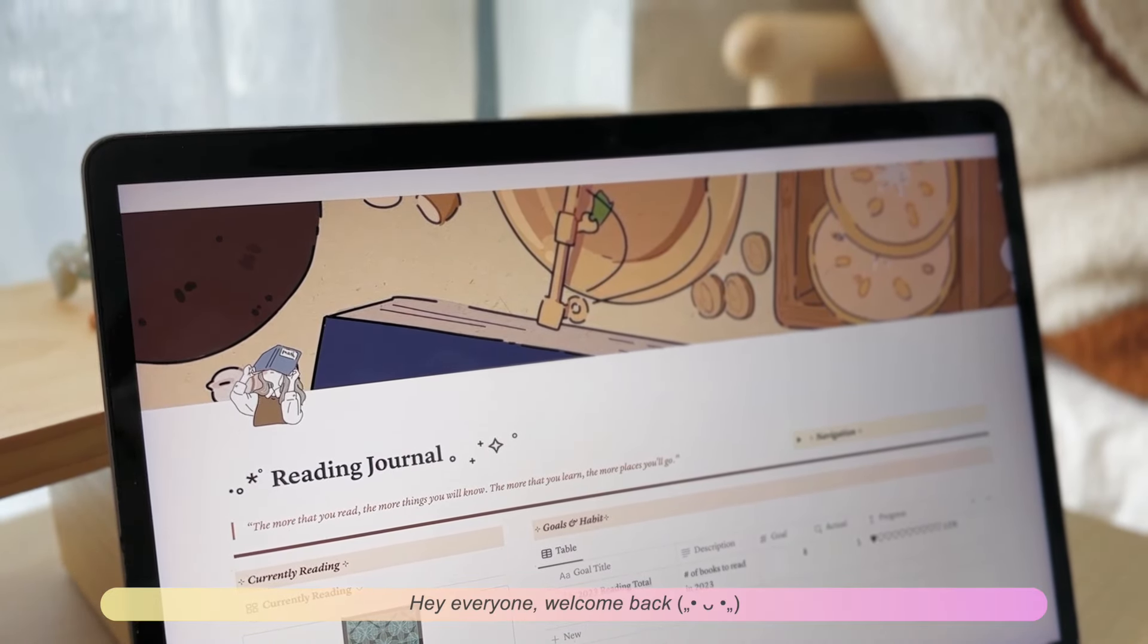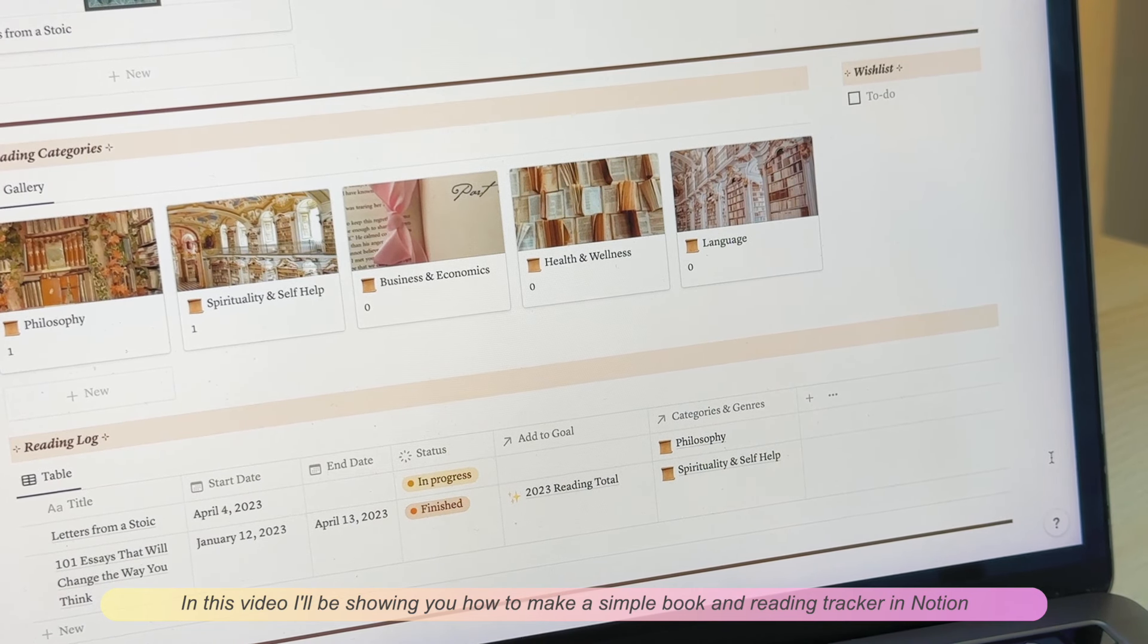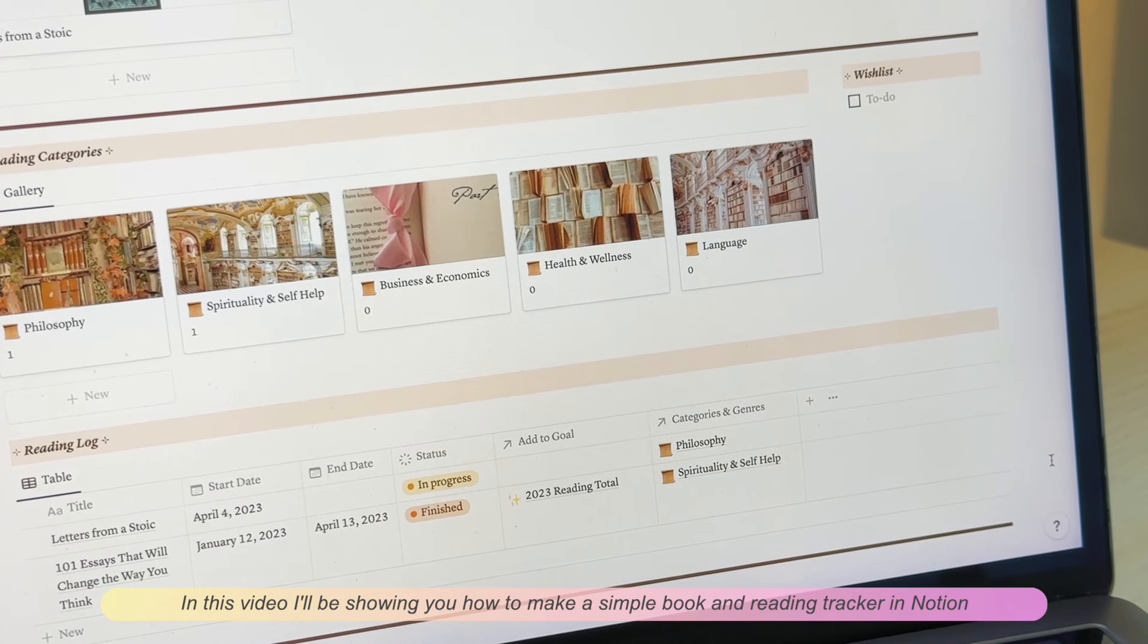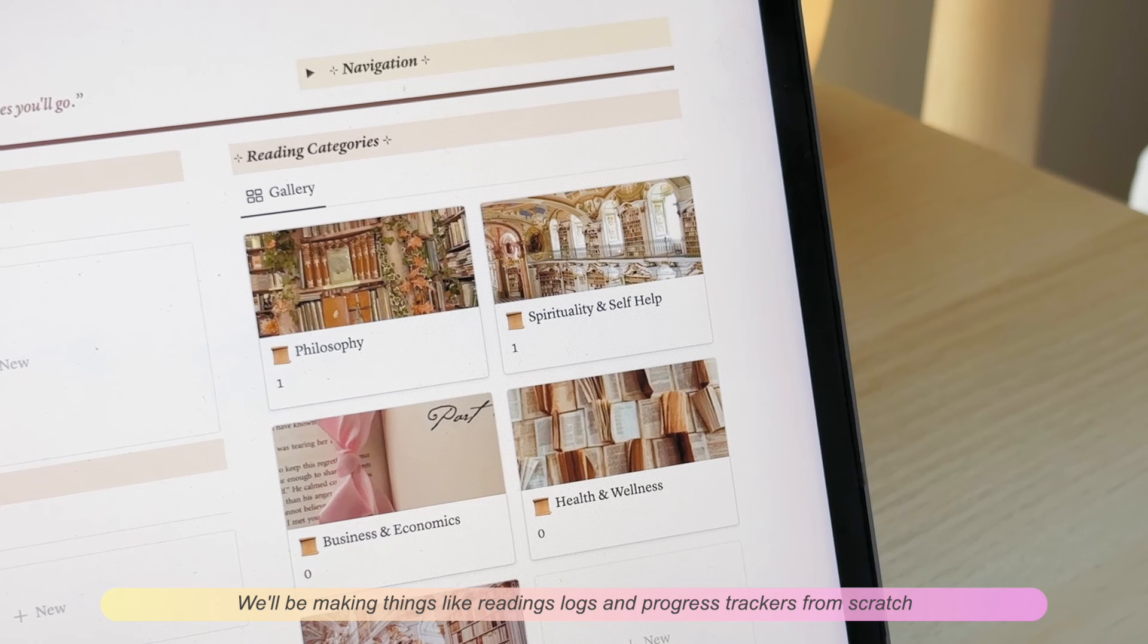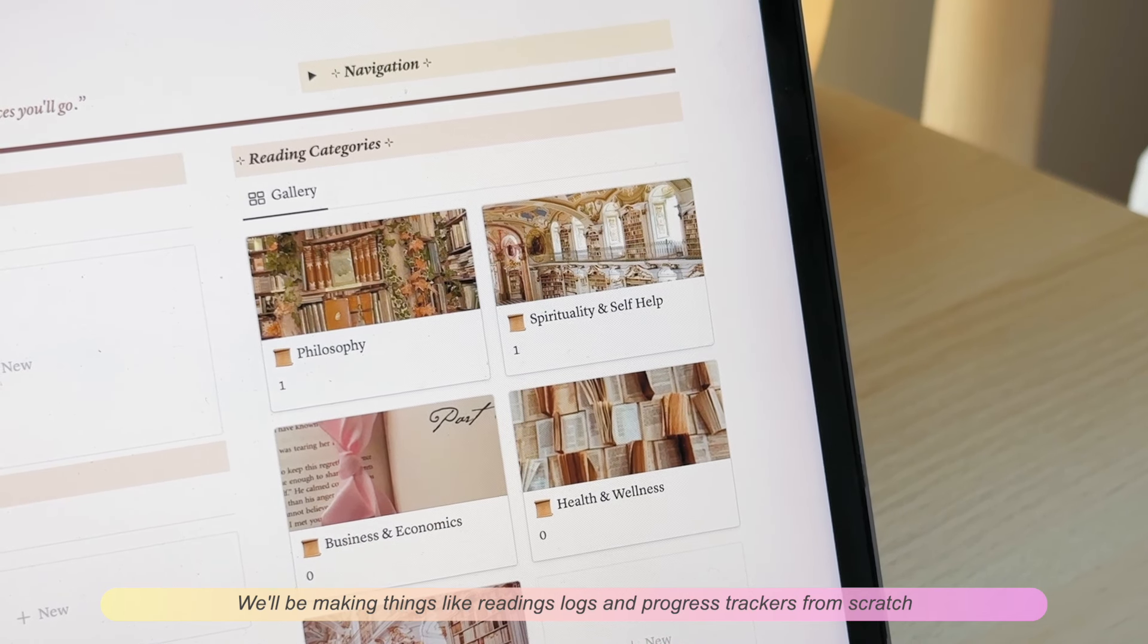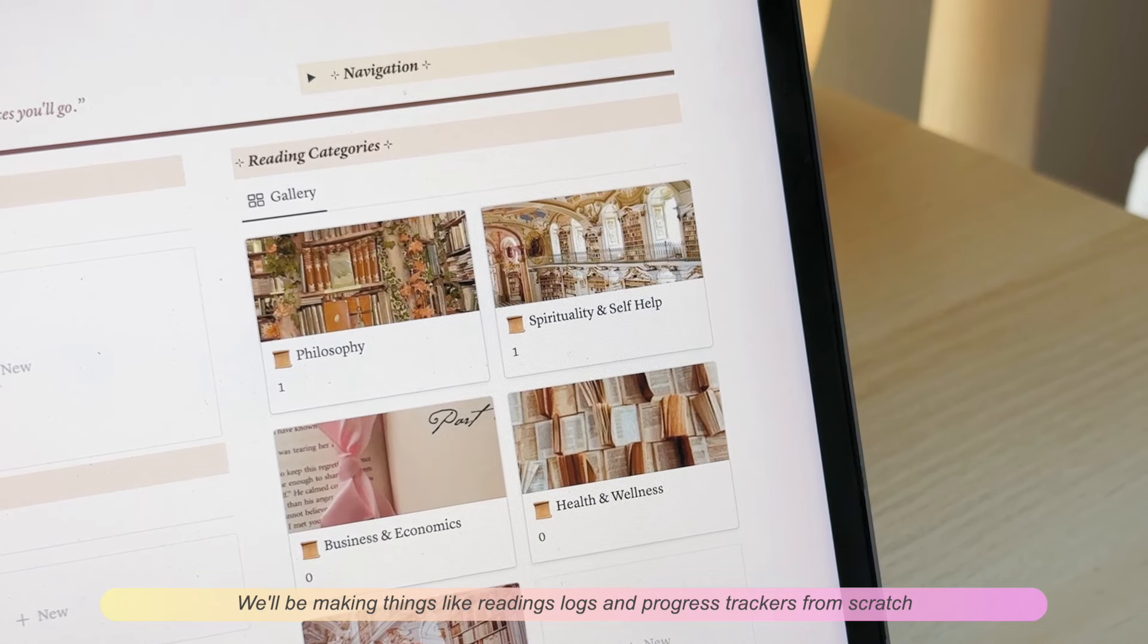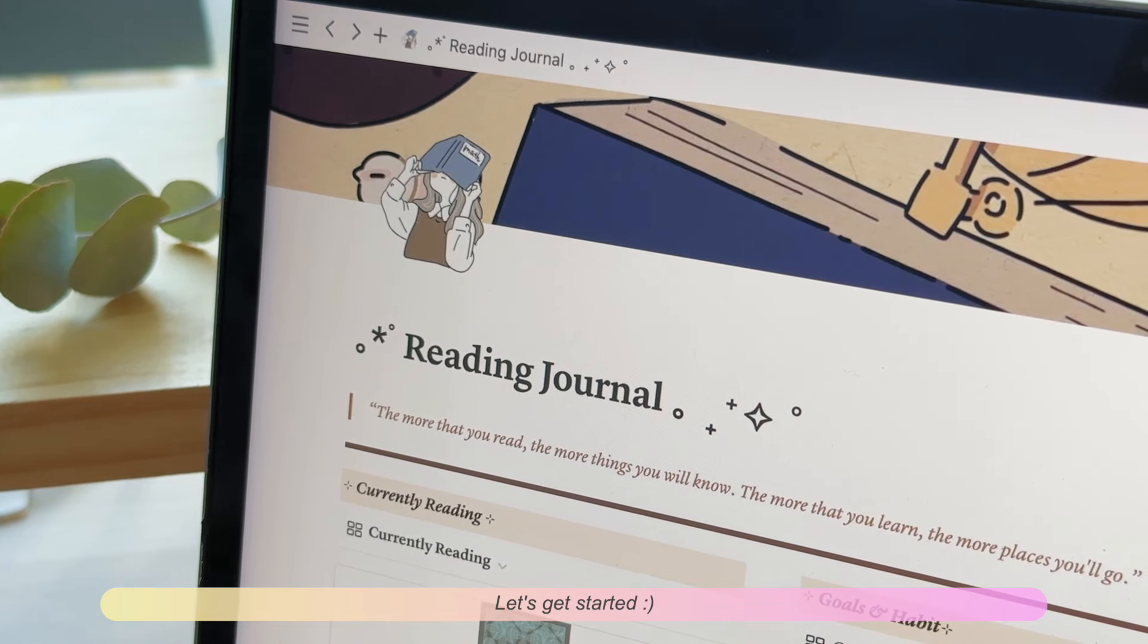Hey everyone, welcome back. In this video I'll be showing you how to make a simple book and reading tracker in Notion. We'll be making things like reading logs and progress trackers from scratch. So let's get started.